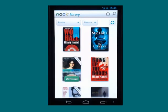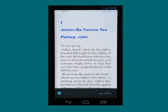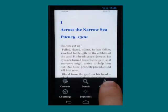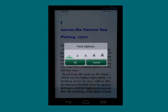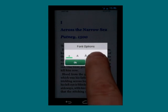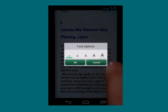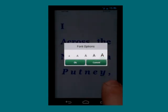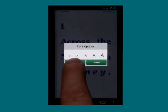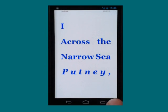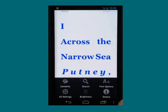When I go into a book, I can again press the menu button and I can choose a font size. Notice that the font size was the only option I had there.